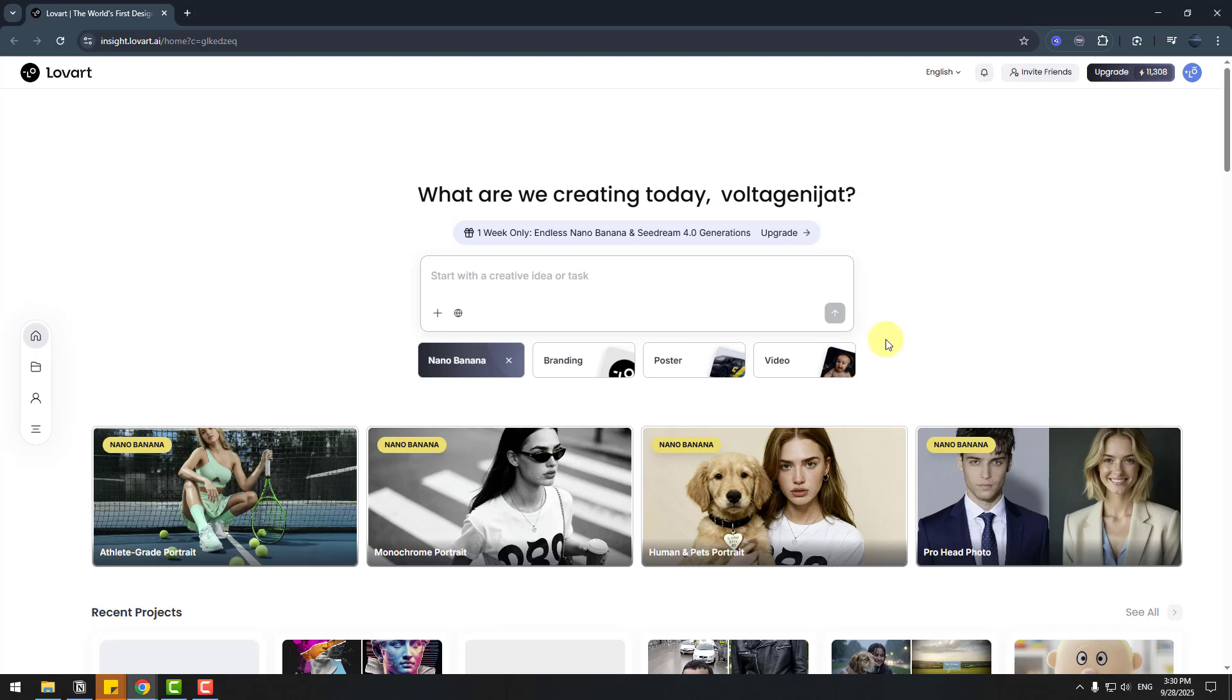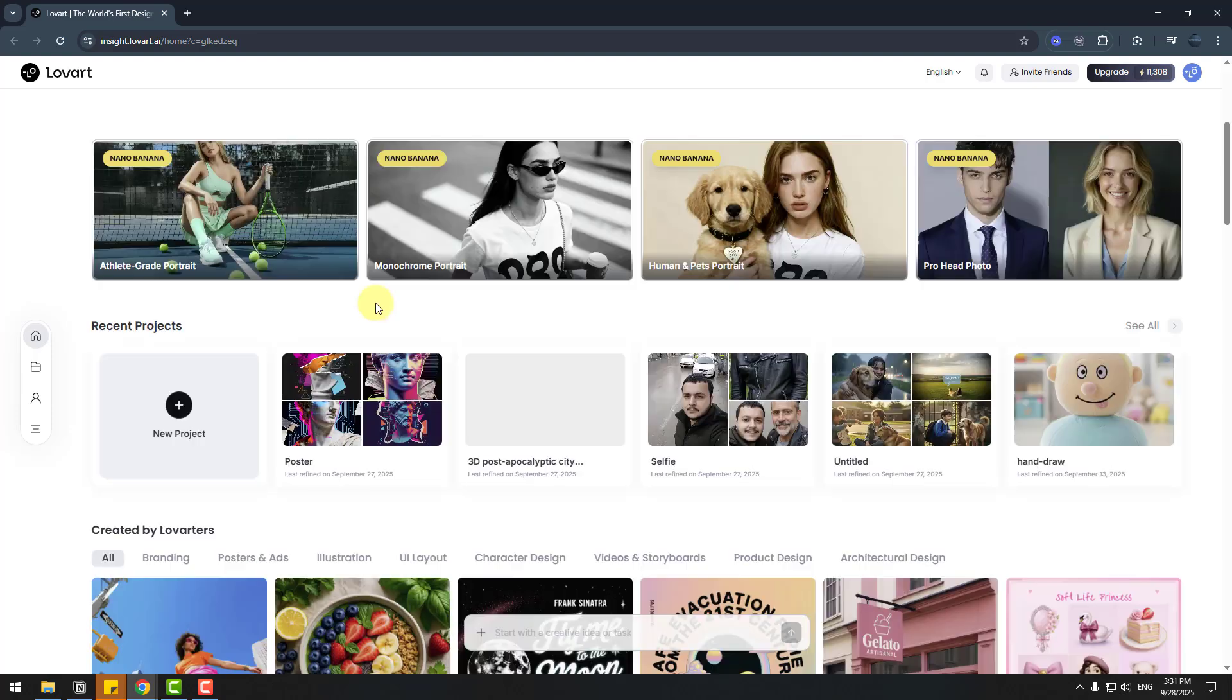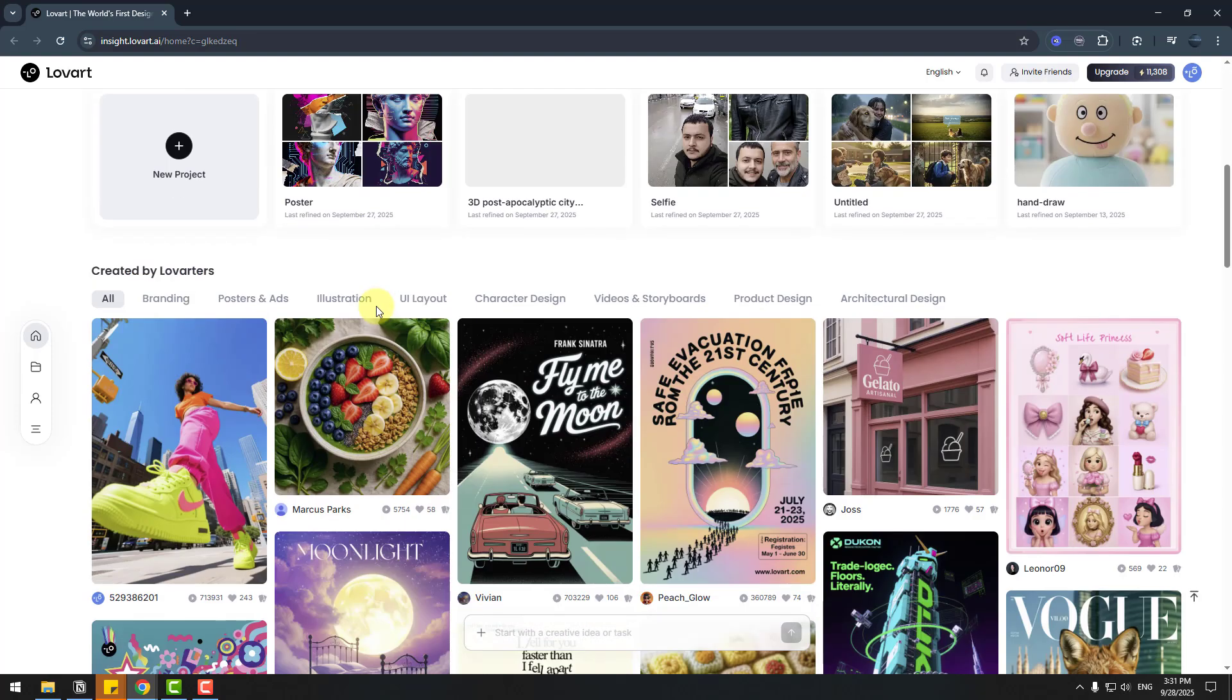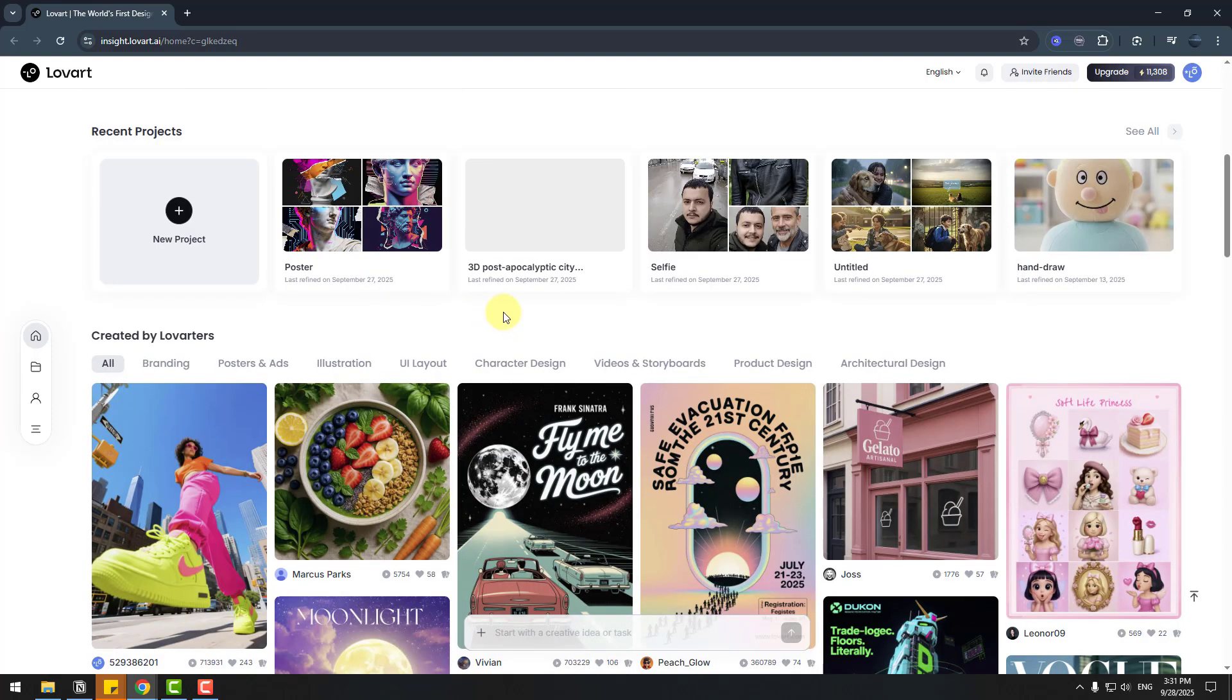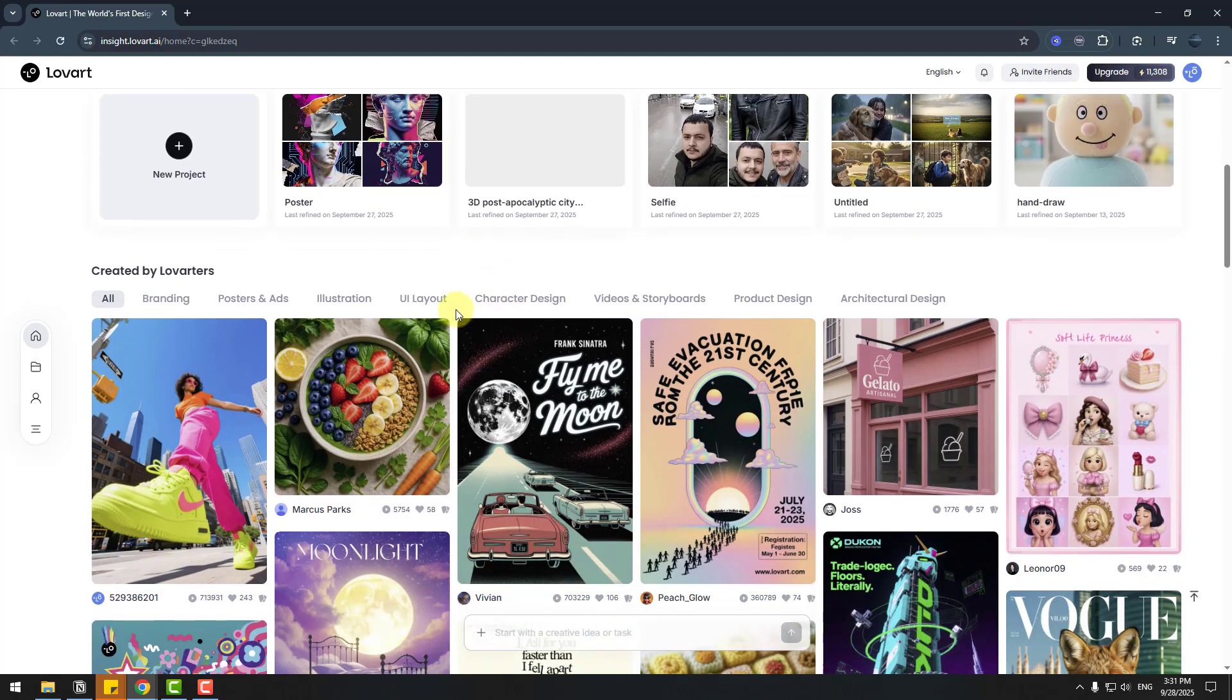With Lovart AI agent, we can create videos, animations, 3D models, posters, branding, and more things. For inspiration, we can check this library from other Lovart users.